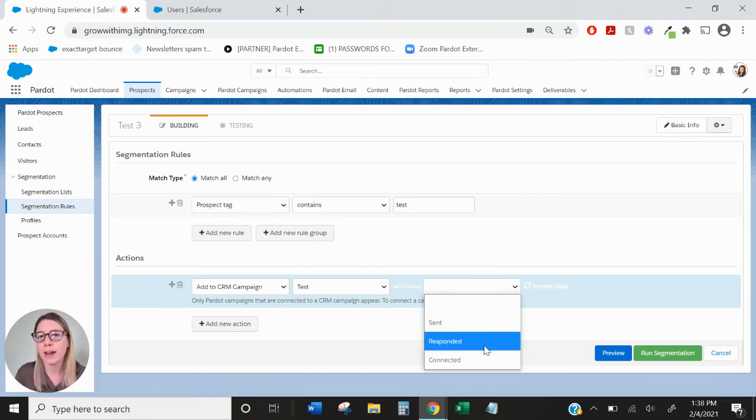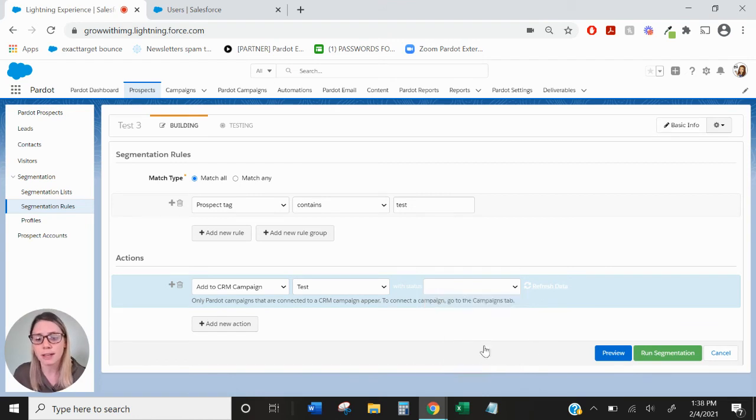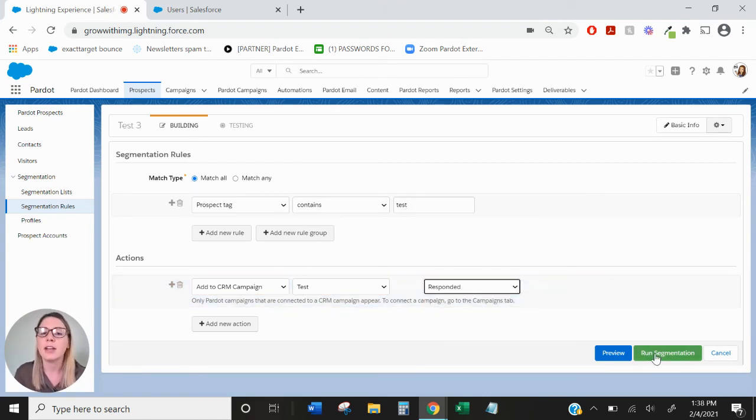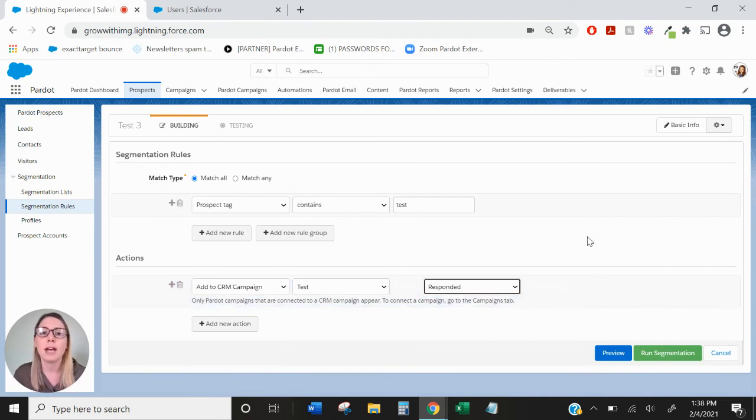So maybe these are all the people that had responded to my campaign, so I want to change their campaign member status to responded and then you would just run segmentation and they would be updated in your Salesforce campaign.